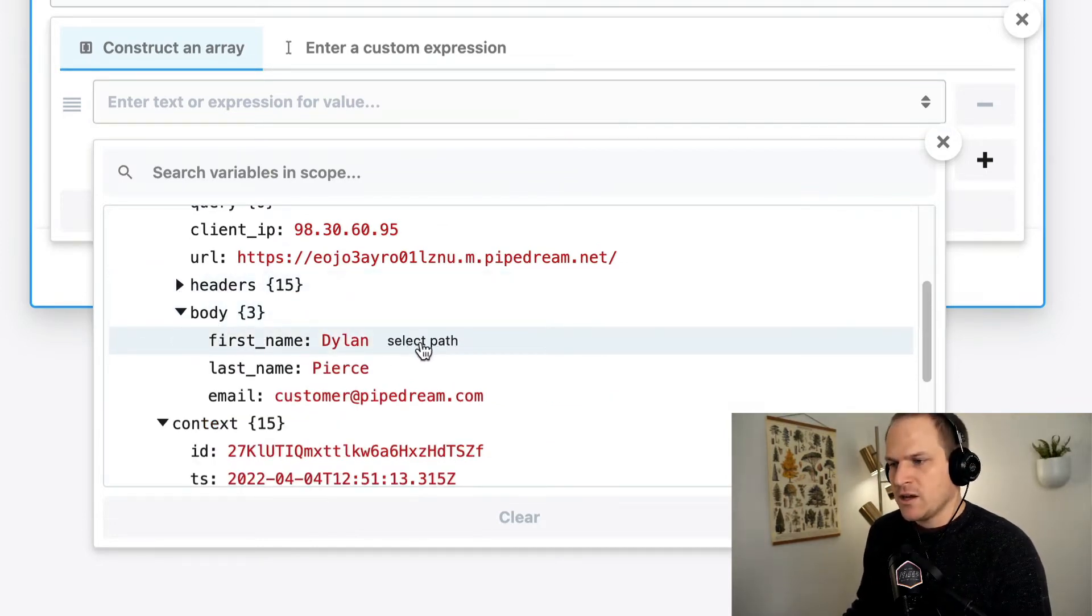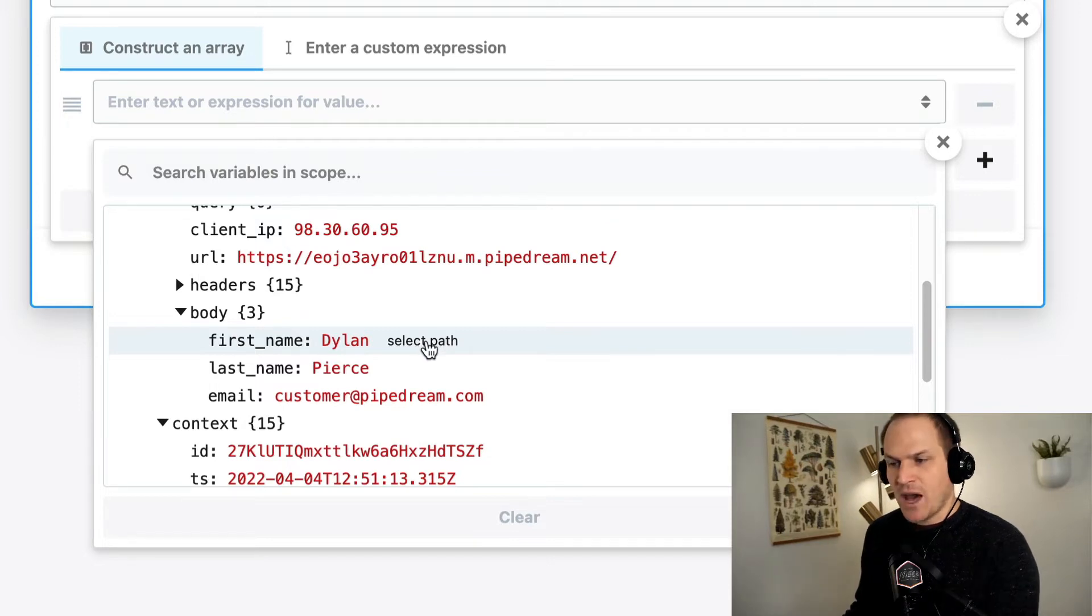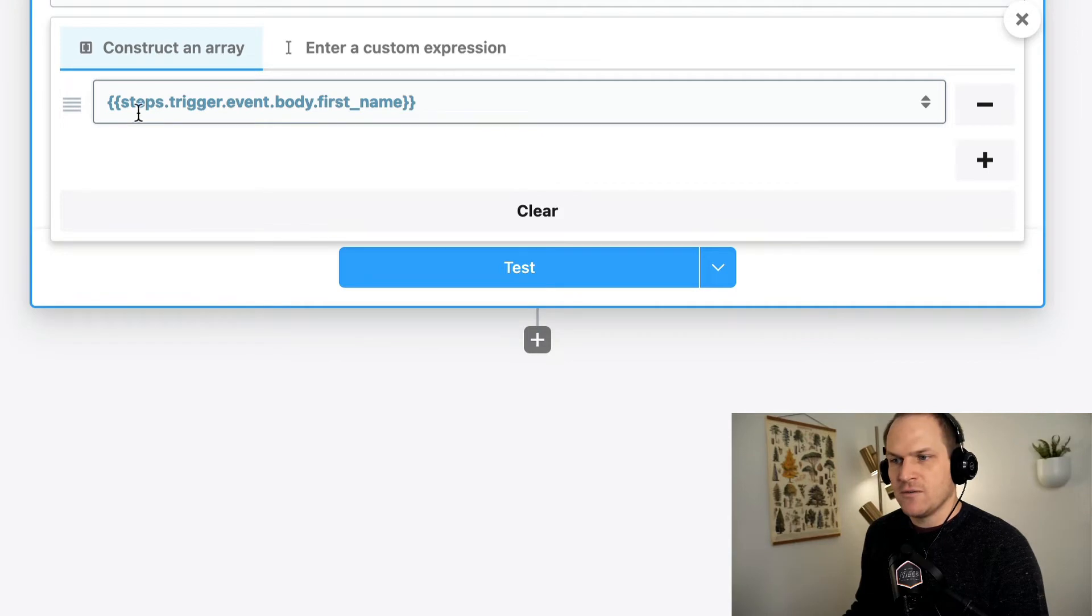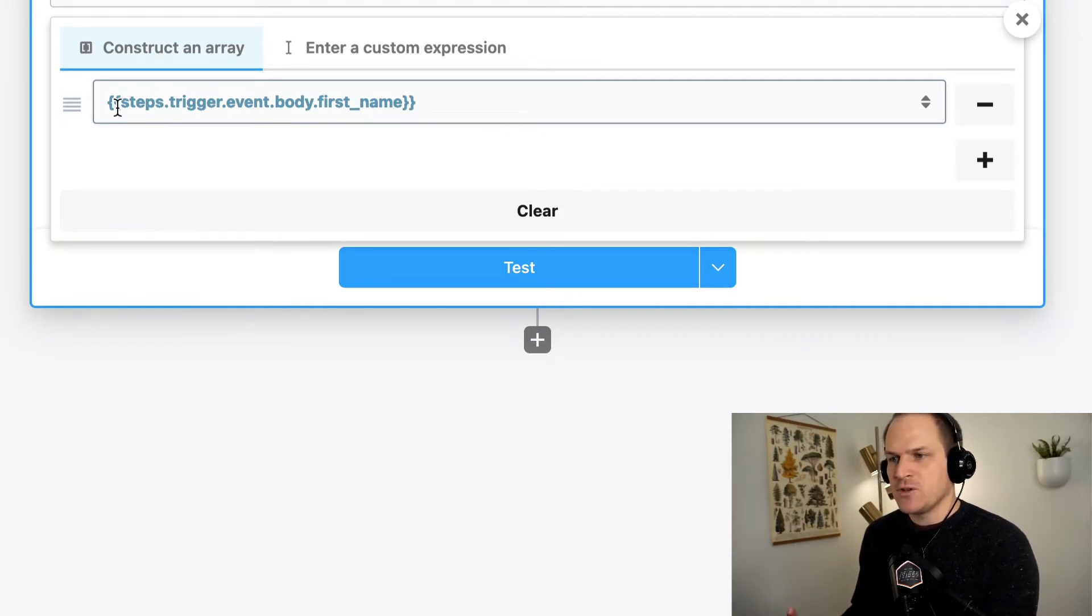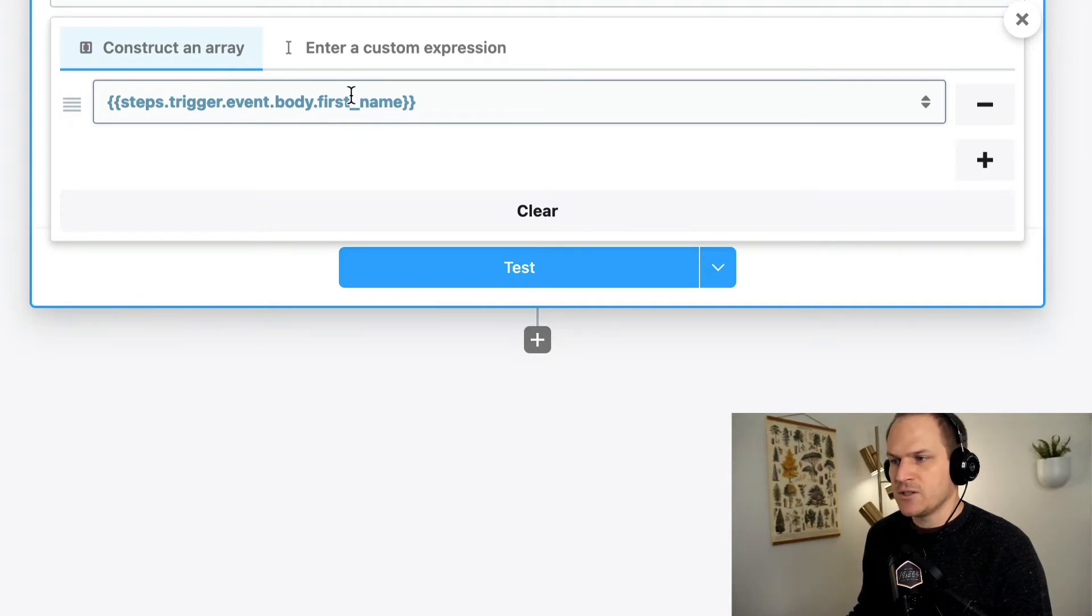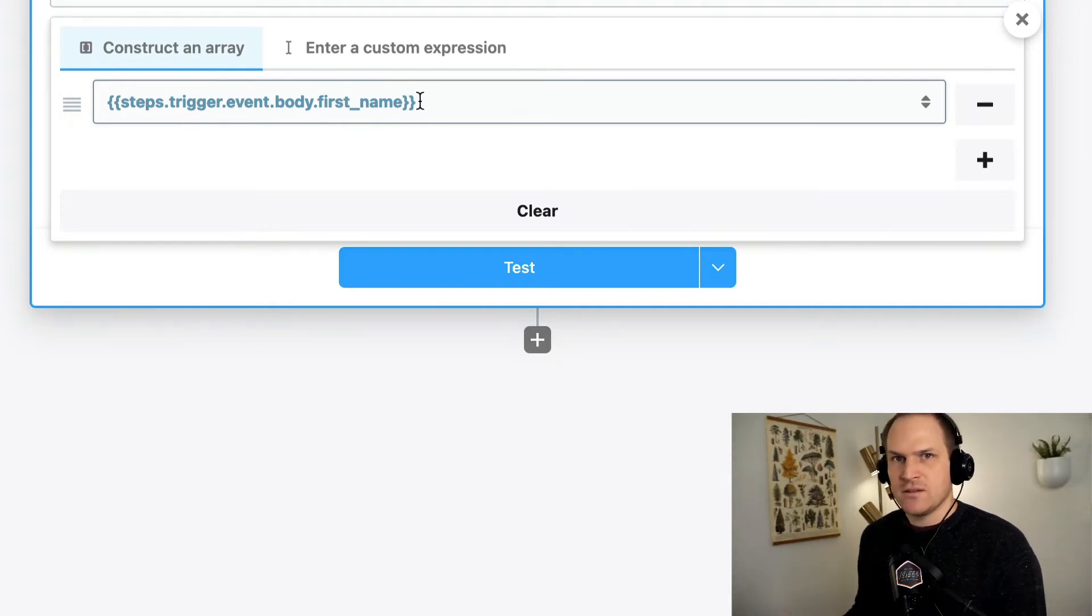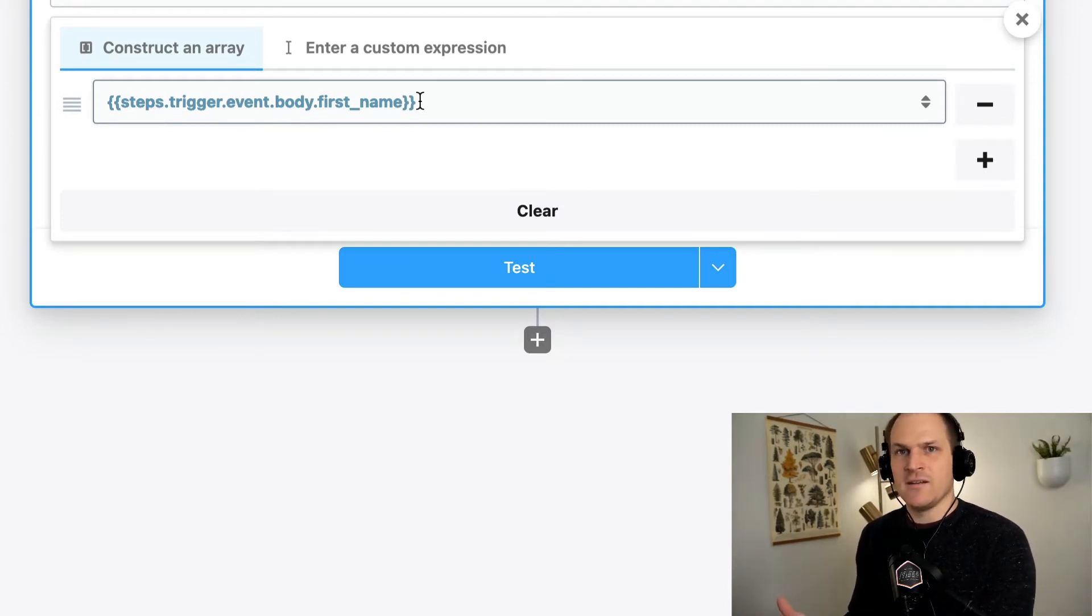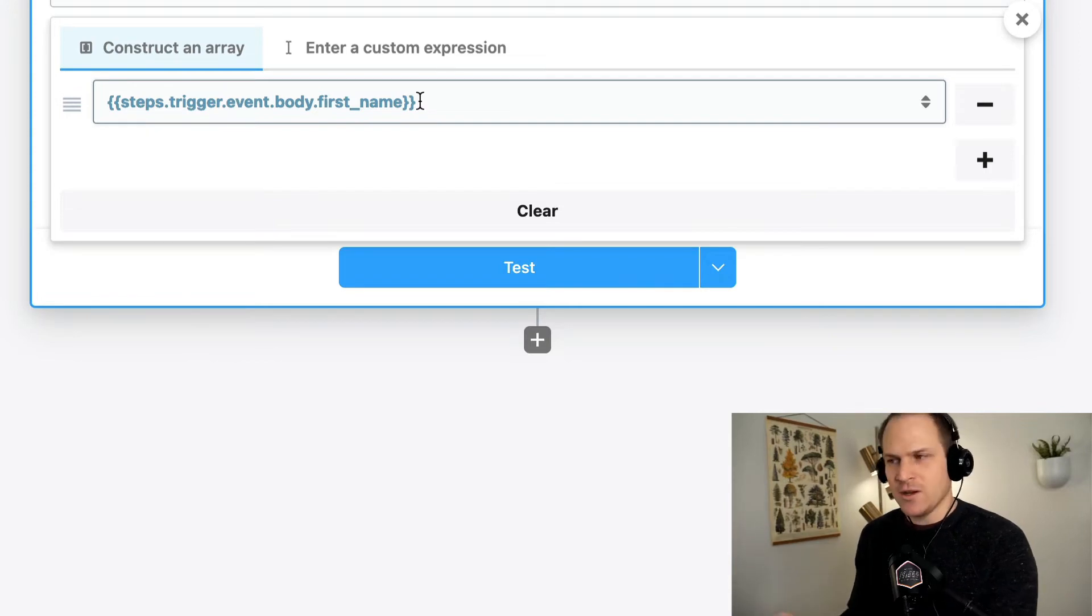So we can click select path. This is the path to this particular data point, and it injects it into the field. And this is how Pipedream knows where to find this data under the steps trigger event body first name field. And these two curly brackets mean it should interpret it dynamically. It's not just the string called steps trigger event. It's actually a data point.